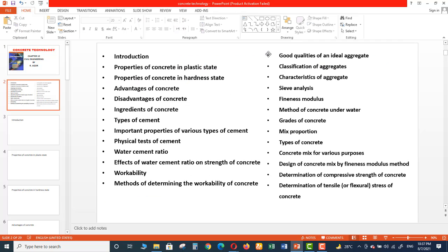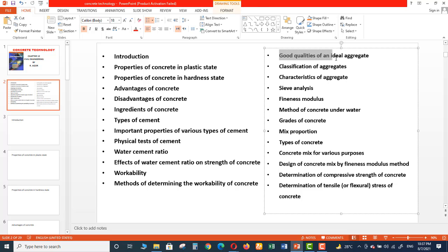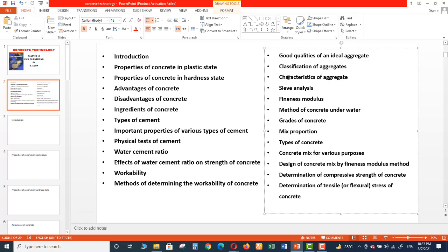And then we will discuss Good Qualities of an Ideal Aggregate - what should be the properties or qualities of an ideal or good aggregate. And then what are the Classifications of Aggregate, and then Characteristics of Aggregate. And then we will discuss Sieve Analysis.